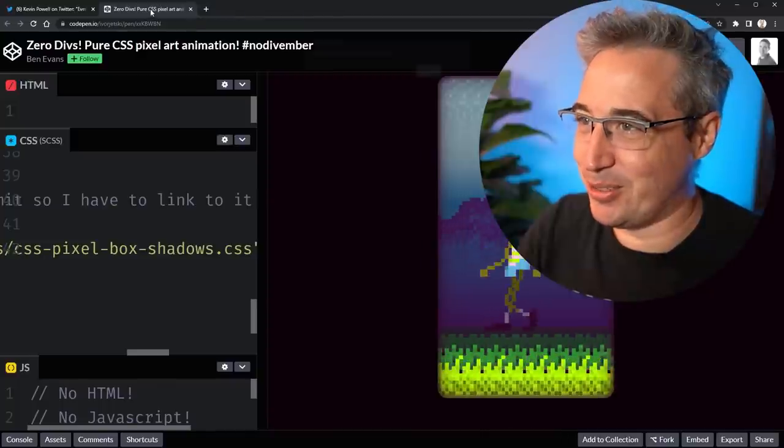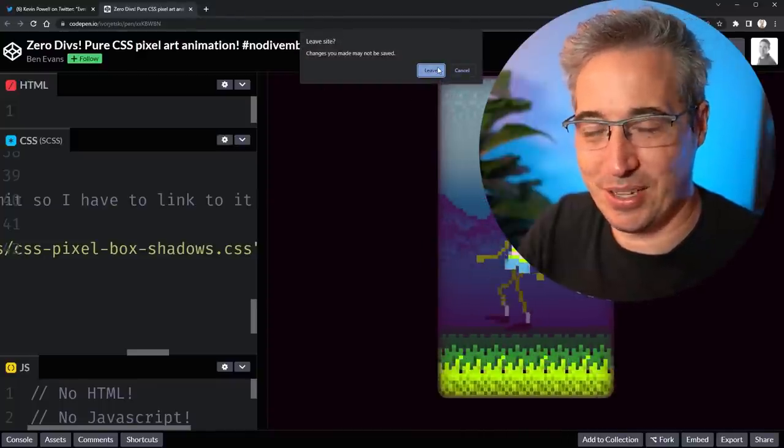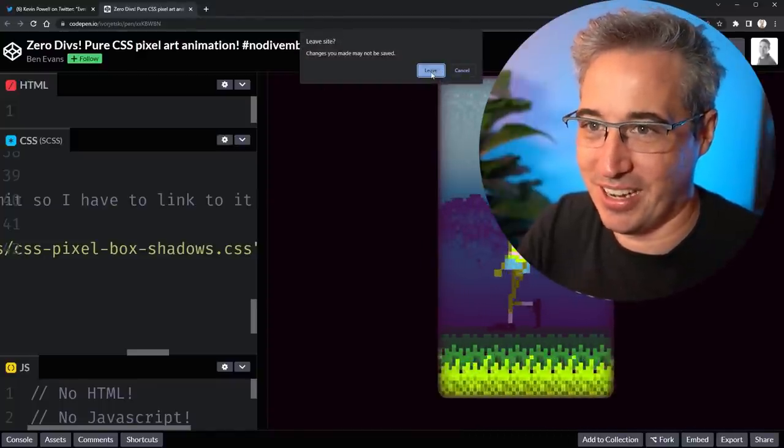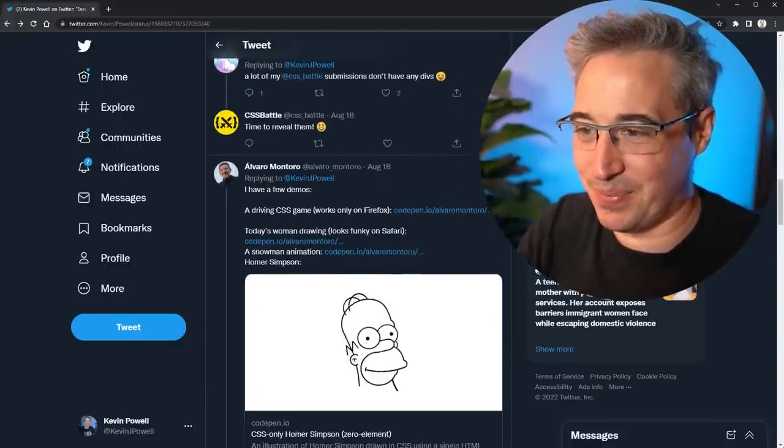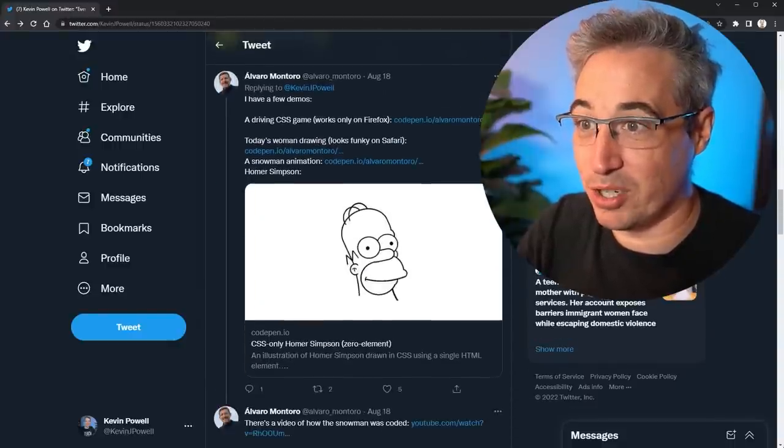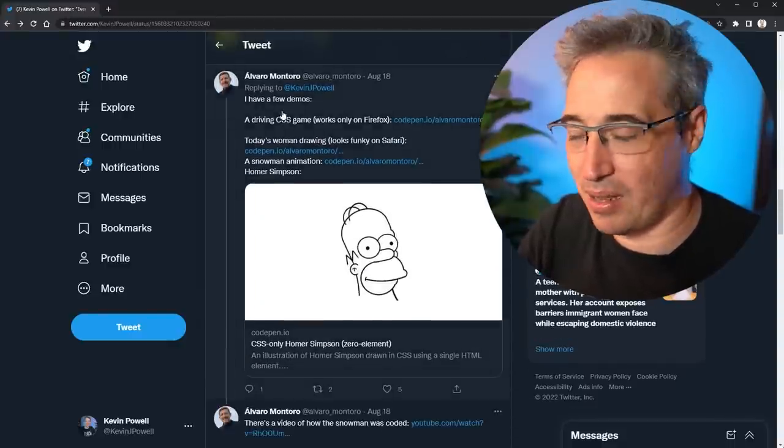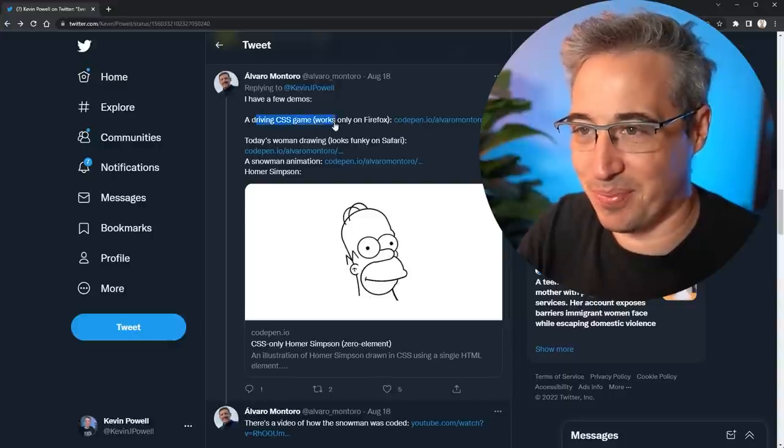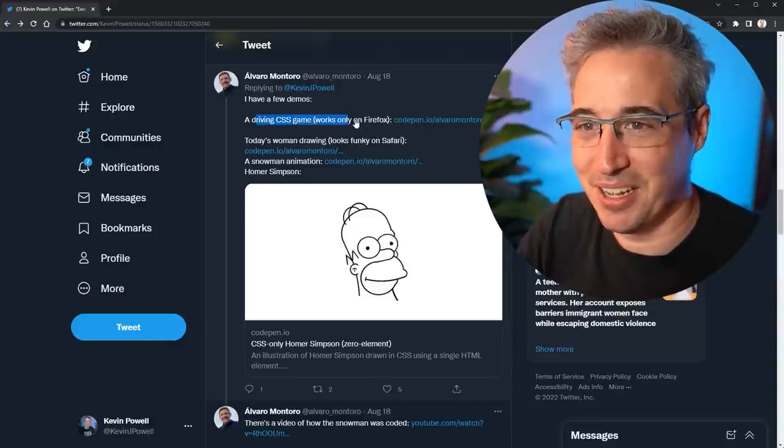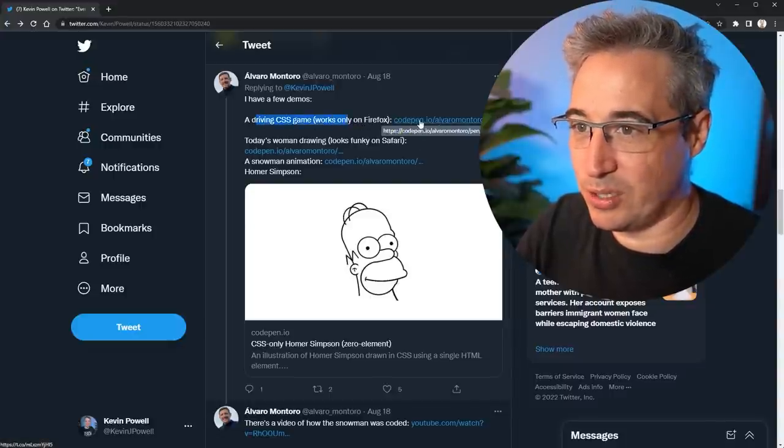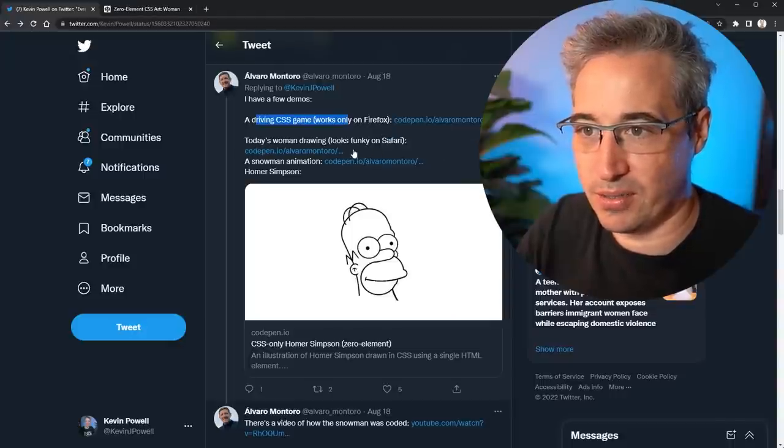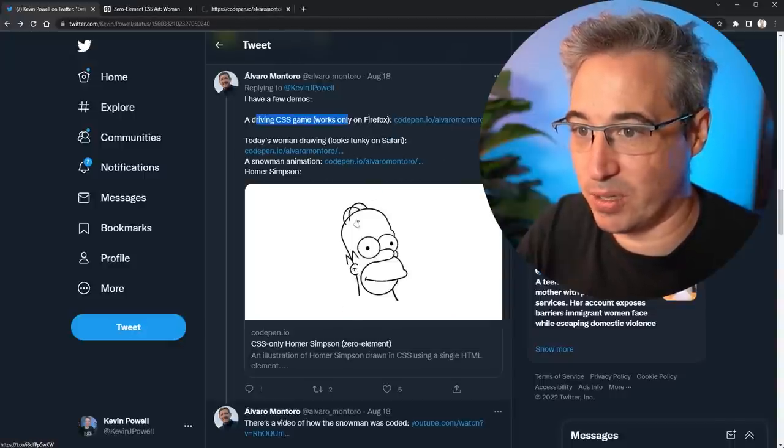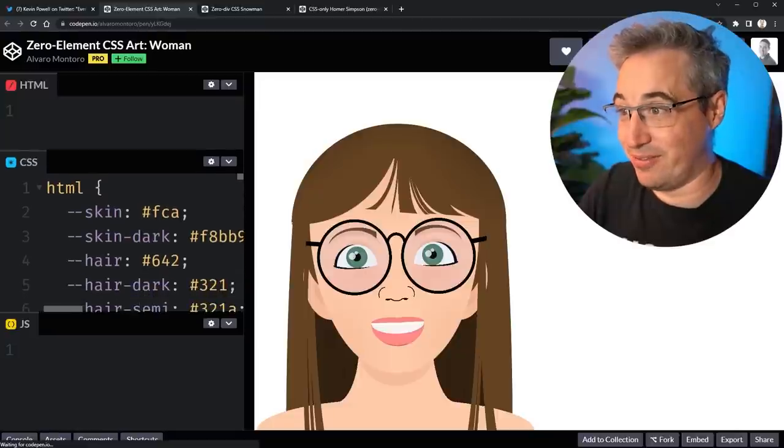Next up. We have some from. Alvaro Montoro here. Who. If. They're going to be good. Cause. Alvaro is up to good CSS stuff. Firefox. Only. So we'll come to that one after. But here we have. Woman's drawing. Looks funky on Safari. And a snowman animation. So we'll get that. And Homer.